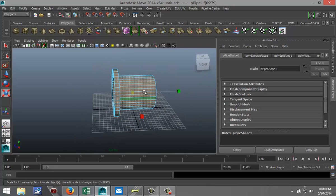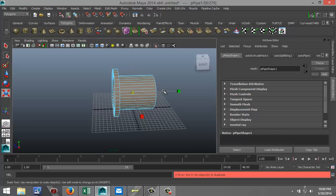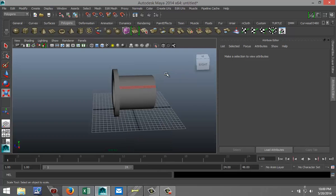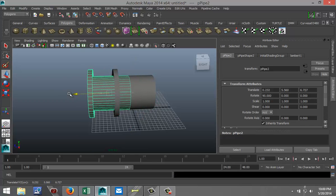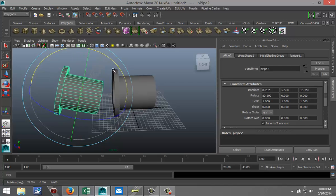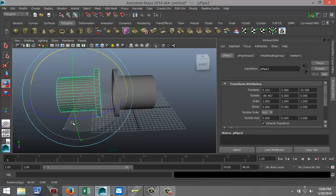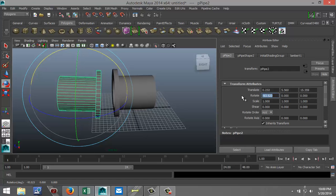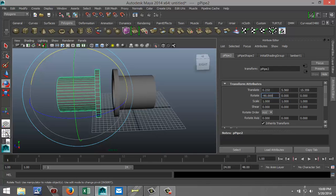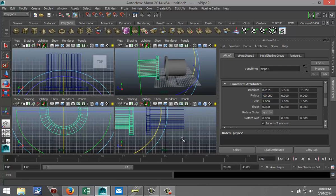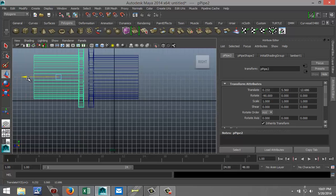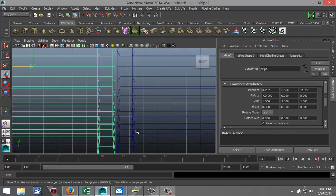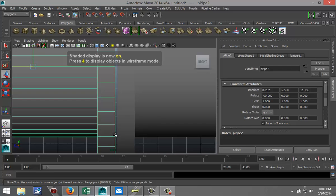I'm going to drag select the whole thing and hit Ctrl+D. I have to get into object mode first — right-click, object mode, select it, hit Ctrl+D, W to move it over, and E to rotate it so it's facing the other one. Let's make that exactly minus 90 degrees. Now I'm going to switch to my side view and position this one closer but not actually touching — just leave a little gap open. Hit 5 for shaded mode; as you can see there's a little gap in between.